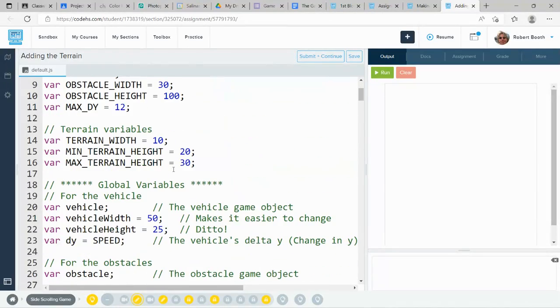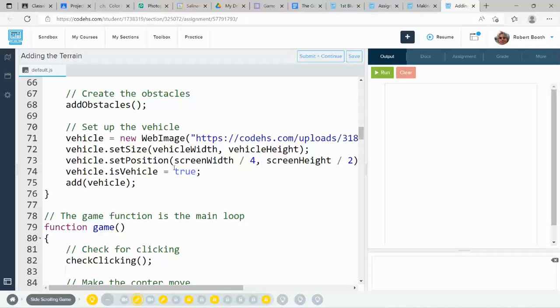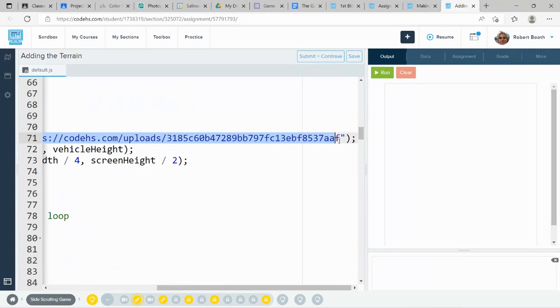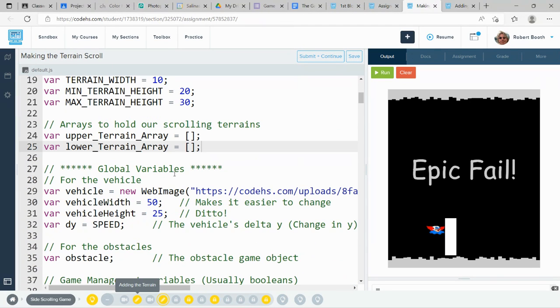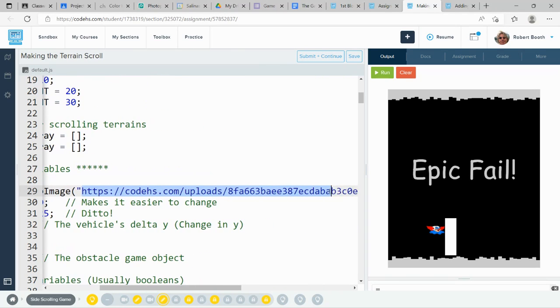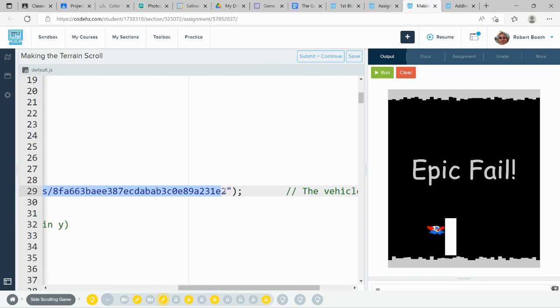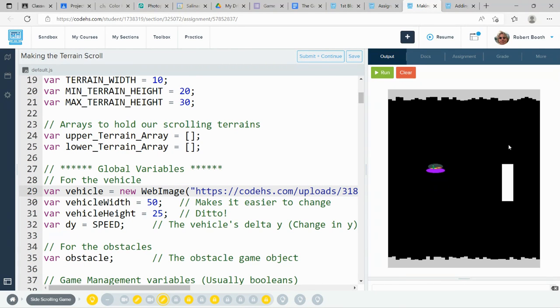The link for the vehicle here is going to be different in this new project. I'll go back to adding the terrain and copy my link. You're going to find that the link for your ship is now on line 29. Paste that right there. And now I've gotten rid of Bozo the Clown. I've got my ship.